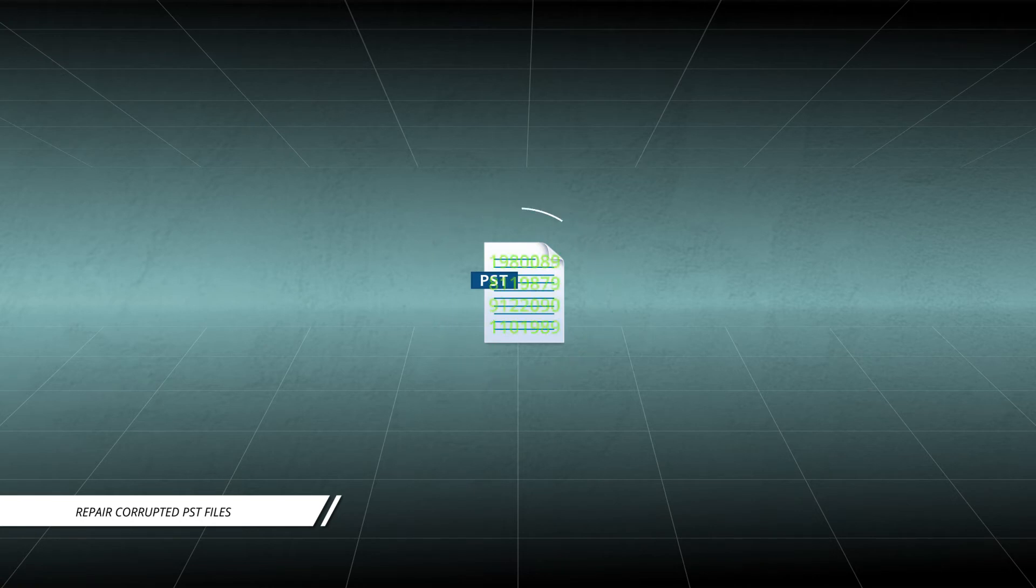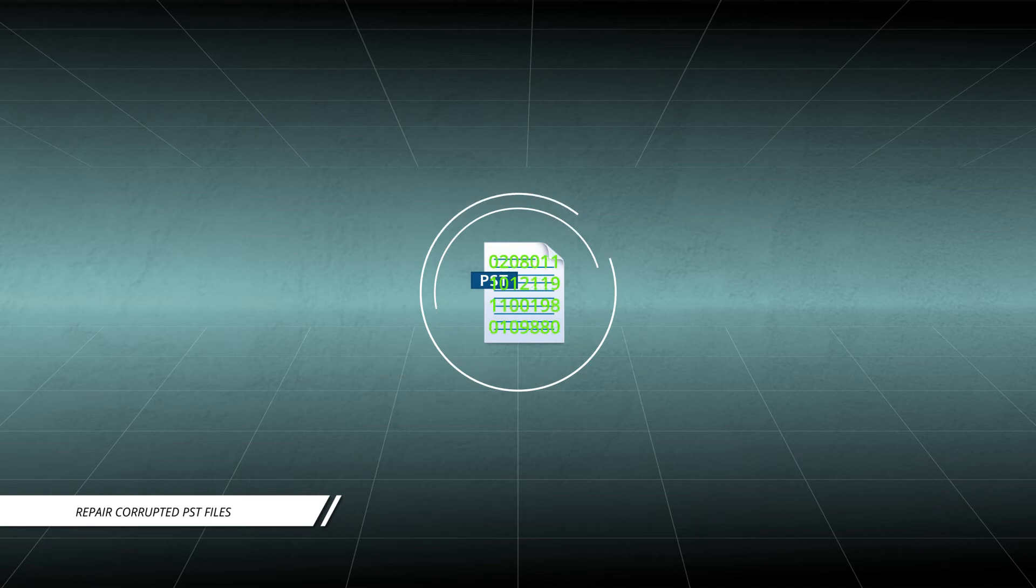Since dealing with PST files is equivalent to dealing with critical data, it must be repaired using a professional tool.